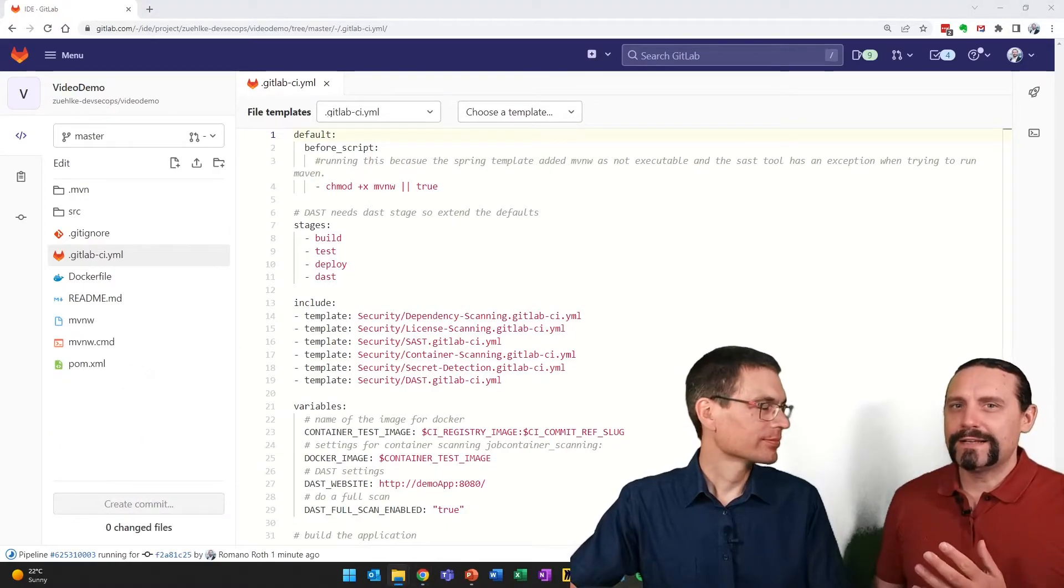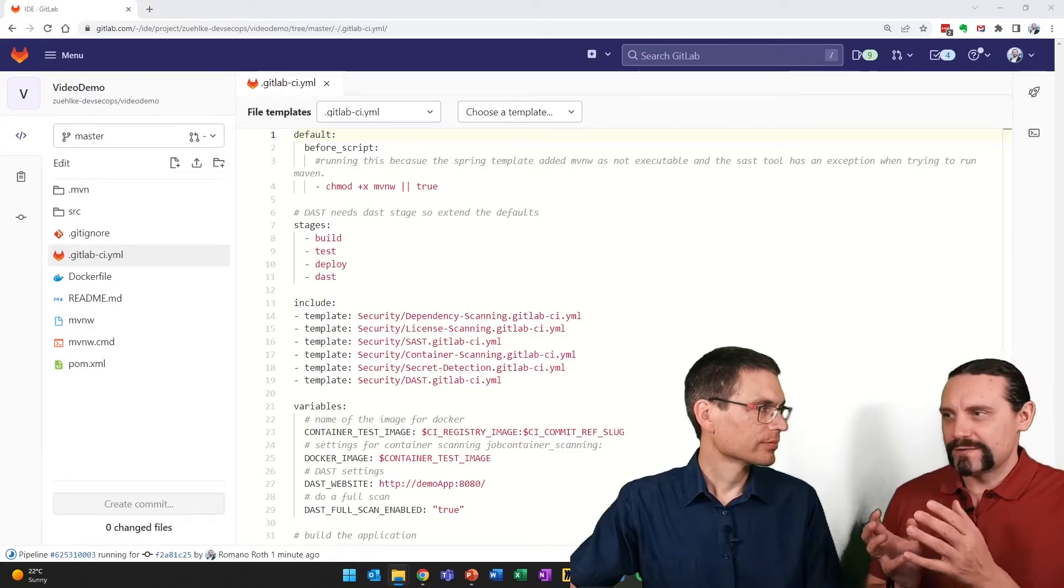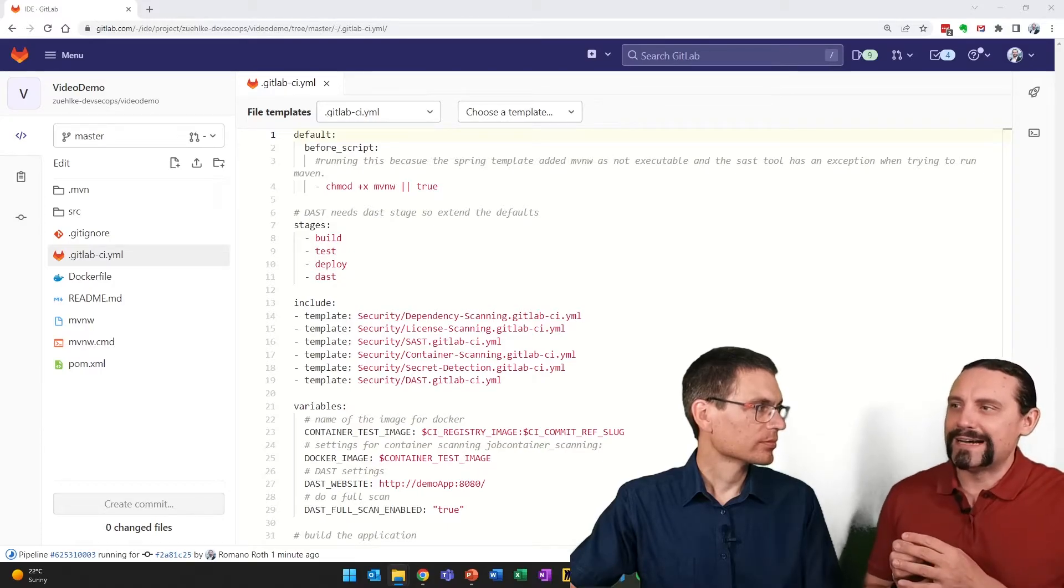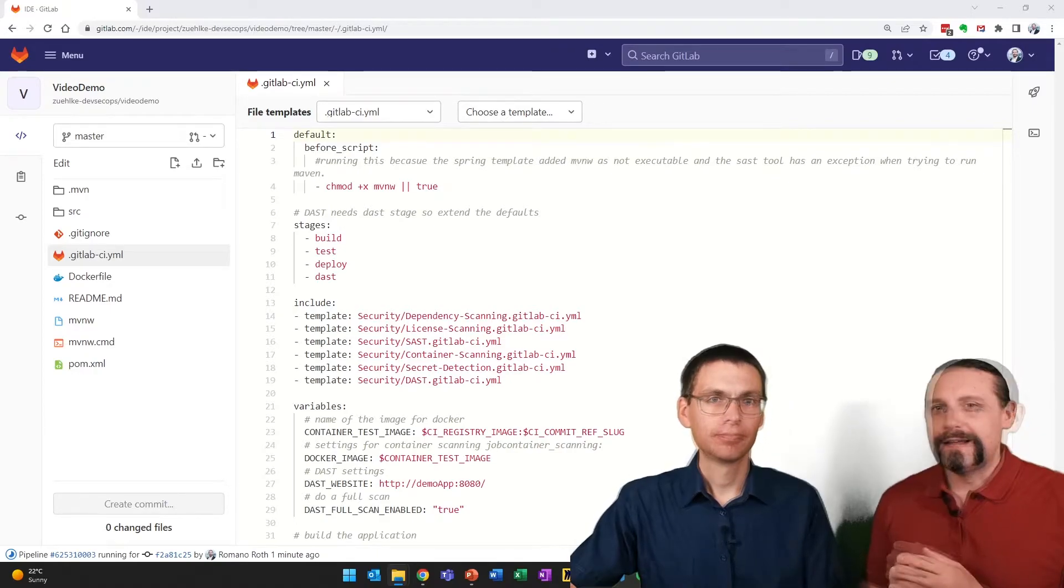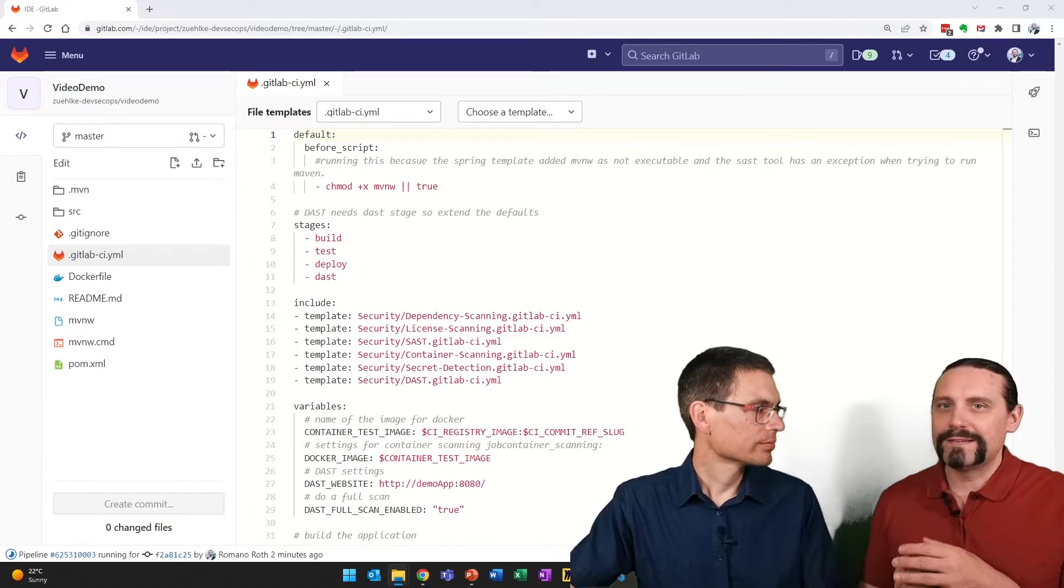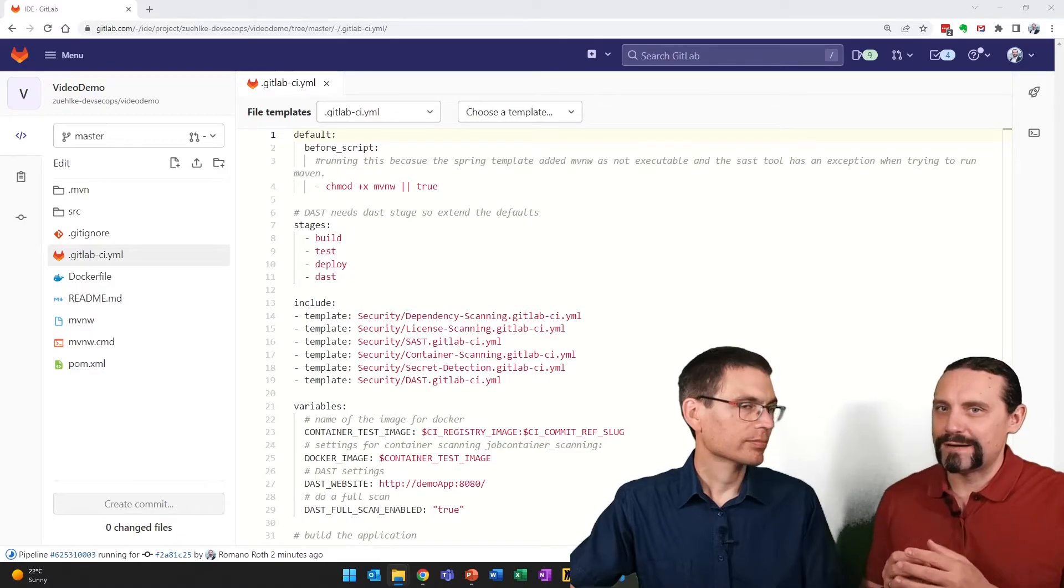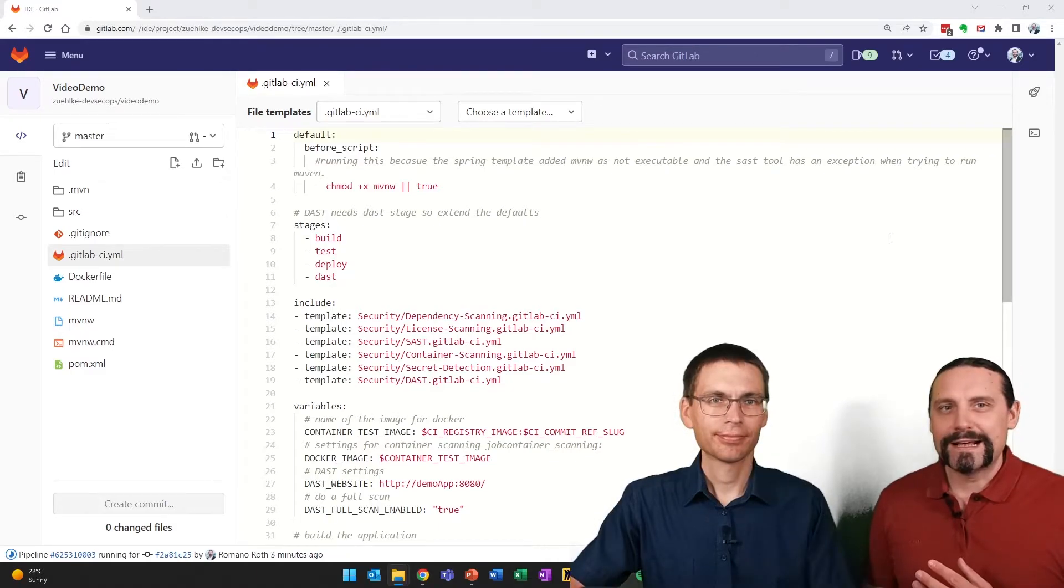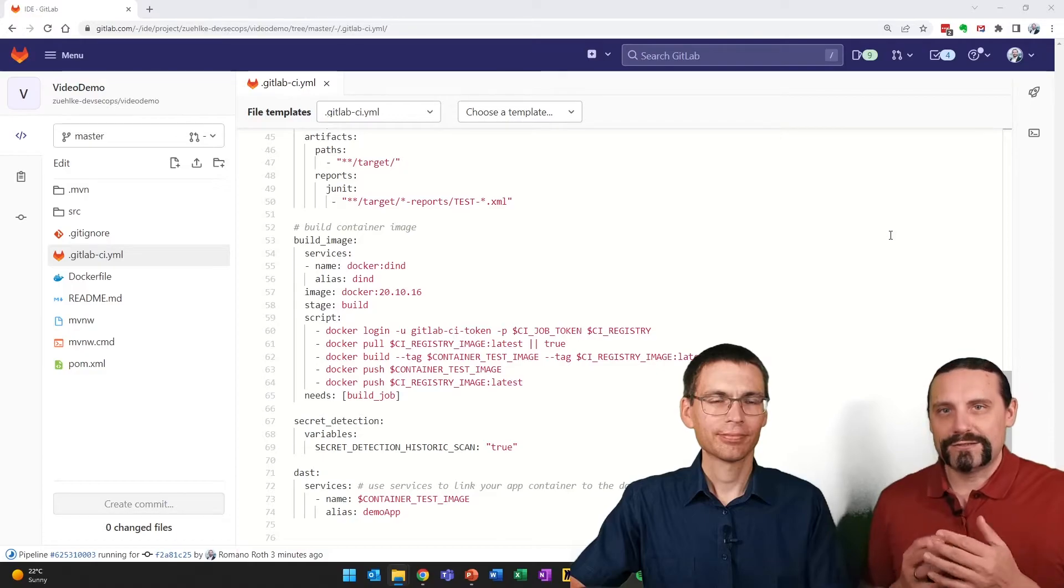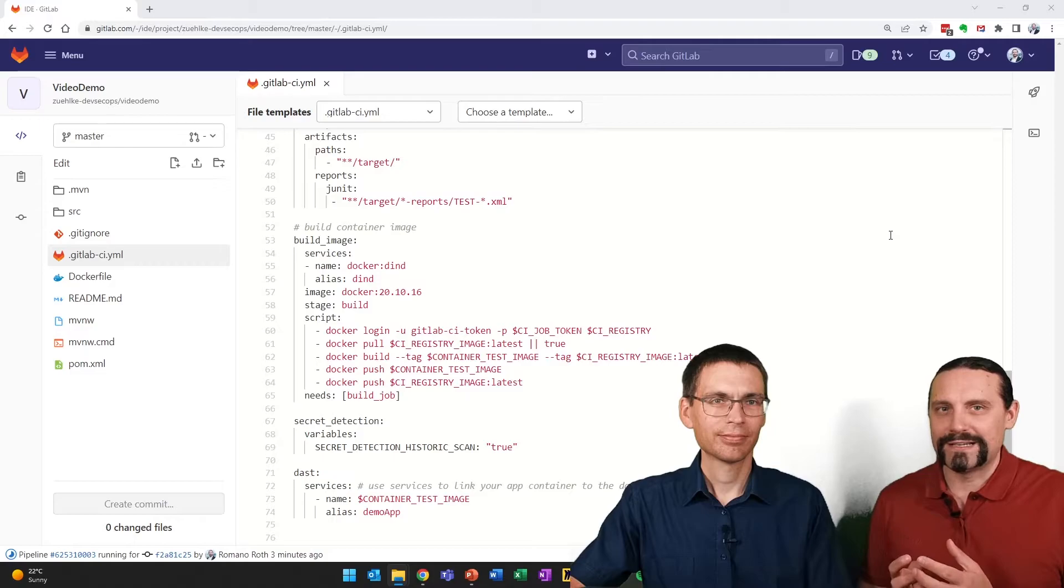Did I get that correctly? We now added the stages because we have defined another stage, which is DAST. And therefore, we needed to add all of the other stages. Yes, then we added the new template for DAST. And after that, we went and configured the endpoint where DAST will test our application and that DAST will use a full scan. And as a last step, we extended the DAST job so that DAST can find the service and execute the application. Correct.